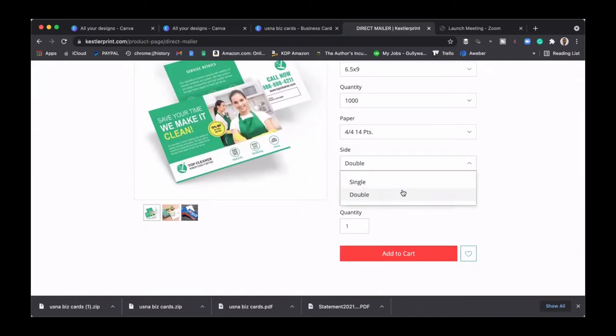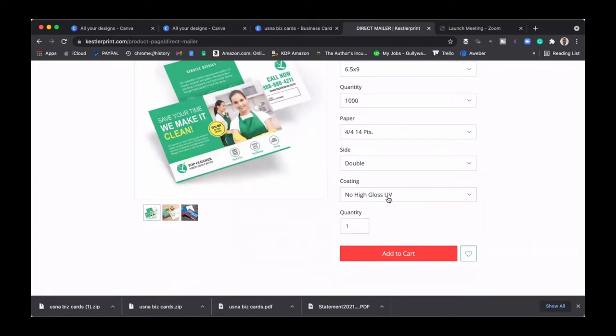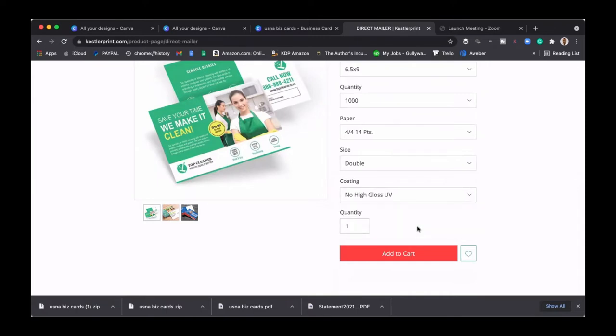Side, I want to do double sided, right? So not single, but I want to hit double. And then you guys can get the high gloss UV. I personally don't do the gloss, I do the no high gloss. I just want to show you what some of these direct mailers look like.